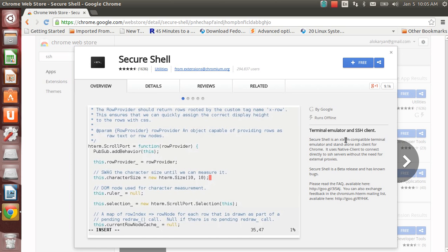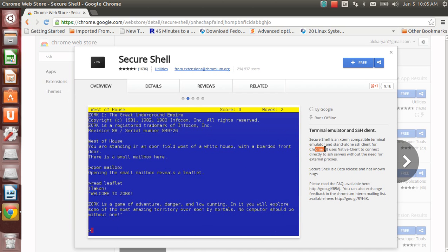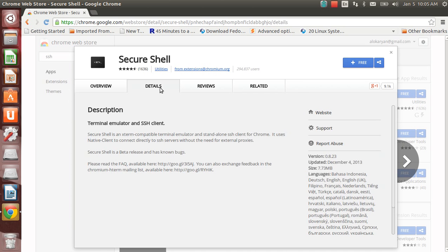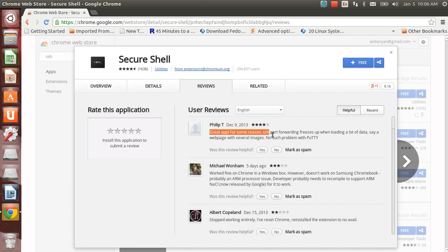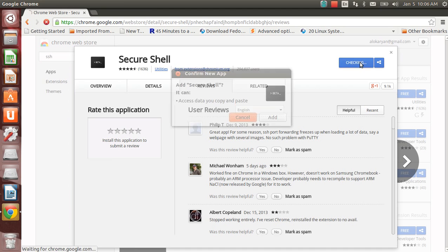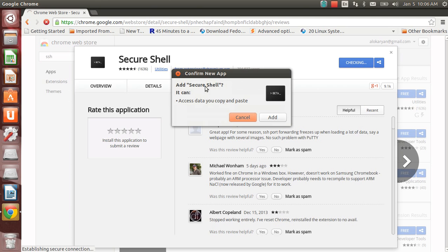Here it is, Secure Shell. This is a small utility or app available in the Chrome store to do SSH to any machine. If you click here you can see the details about it, the overview. Secure Shell is an X-term compatible terminal emulator and standalone SSH client for Chrome.